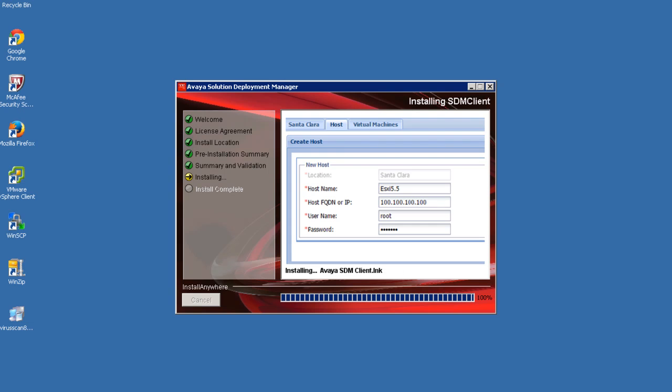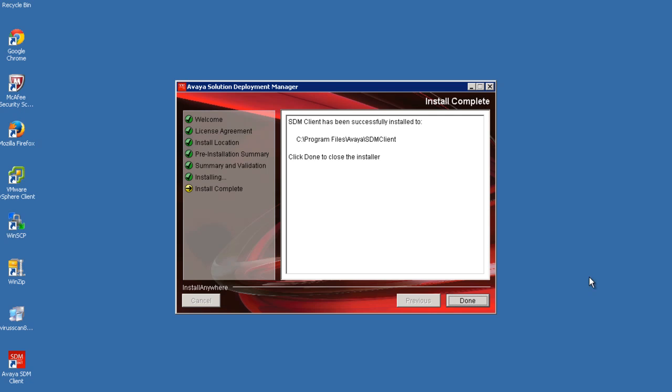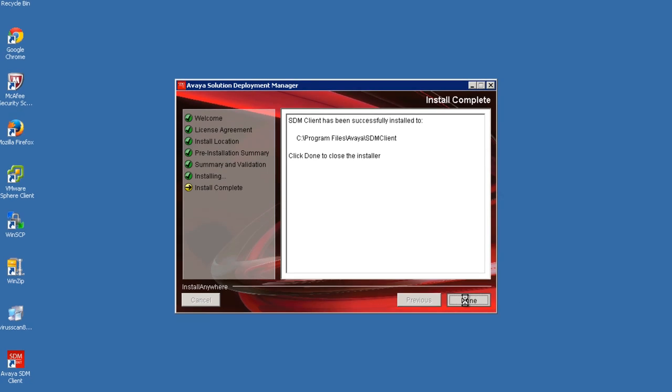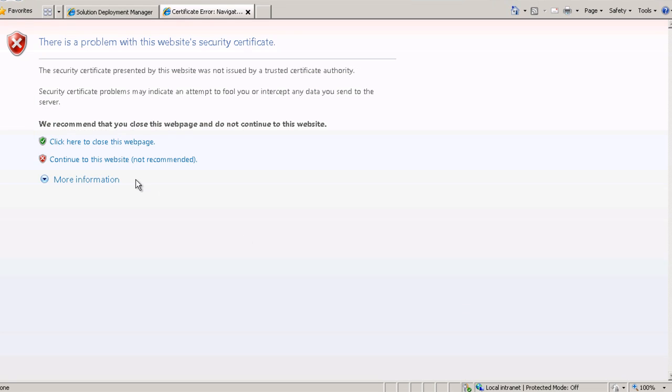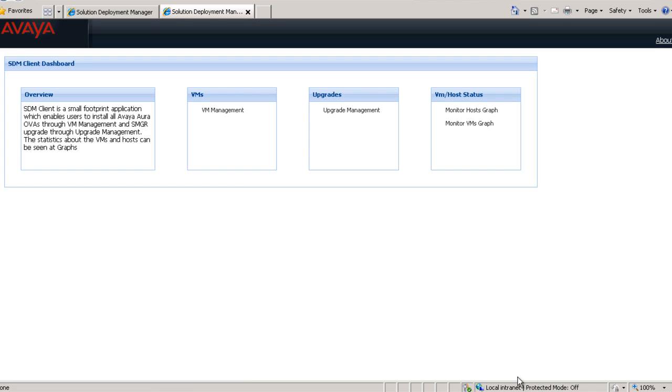When the installation completes, click on Done. The SDM client can be launched from the desktop icon that was created during the installation. From here you can continue to add Avaya Virtualization Platform servers that you would like to manage with this client.